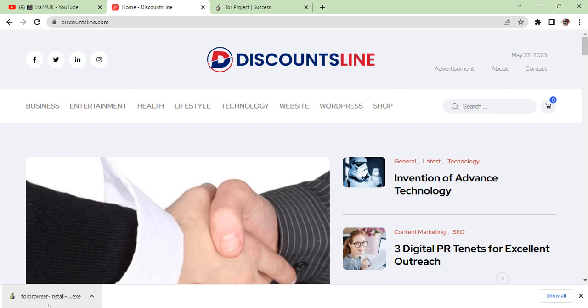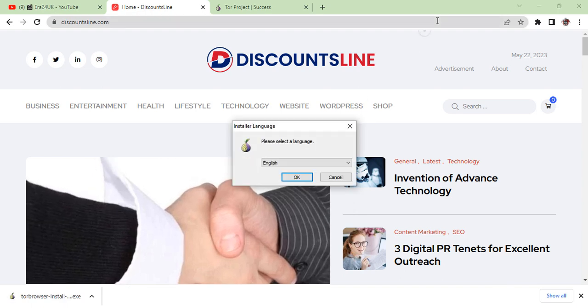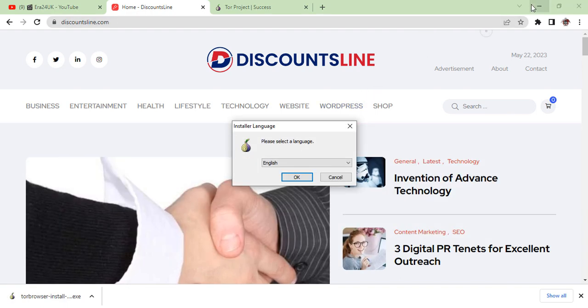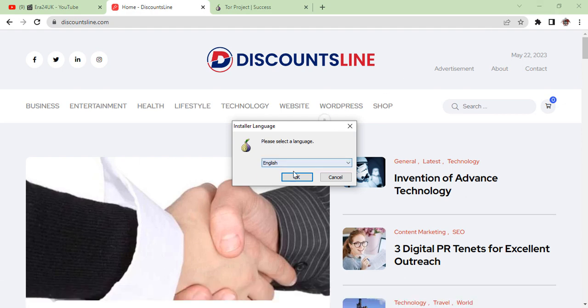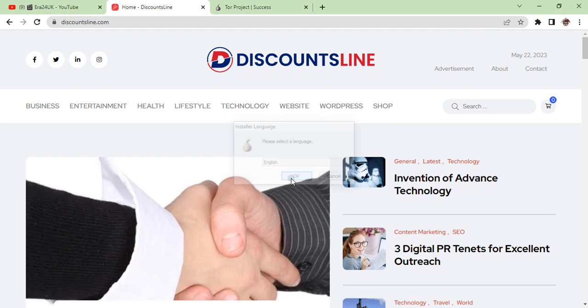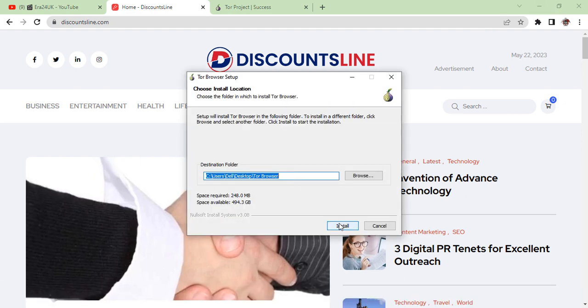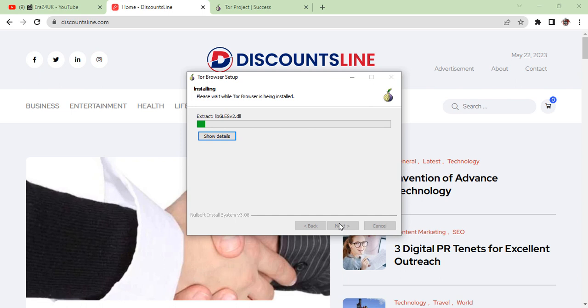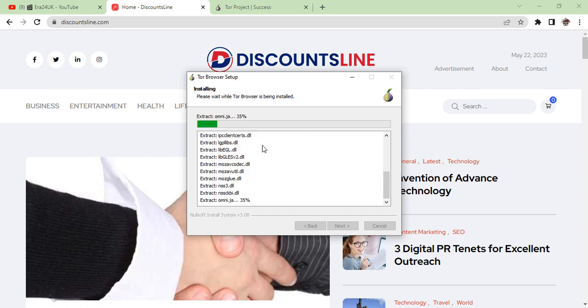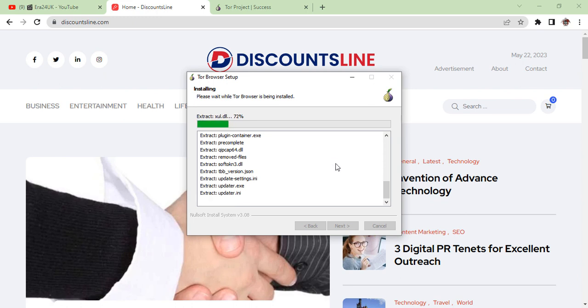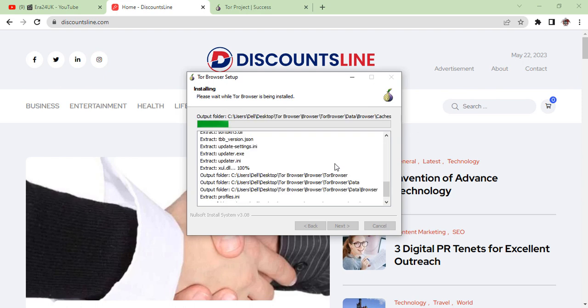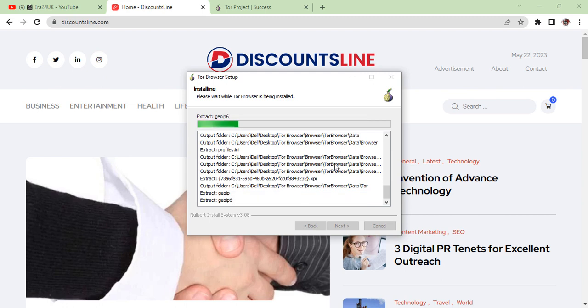As you can see now our software is downloaded. We click on it and now the process starts. This is what is installing right now, extracting the file.